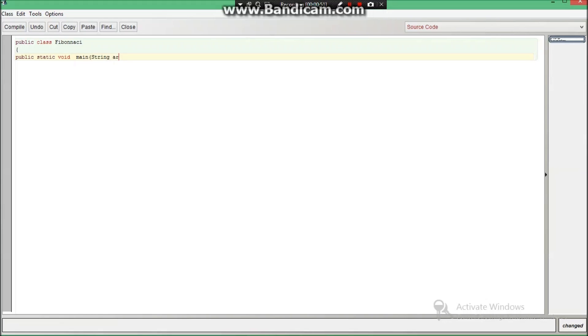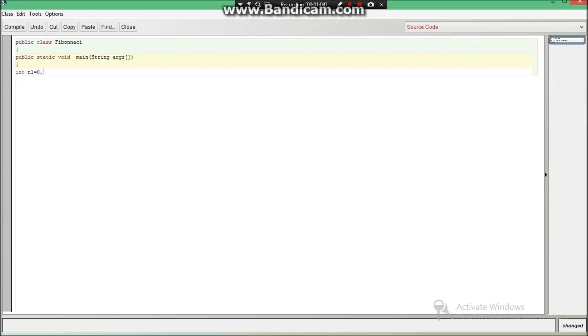string ARGS, then we are going to make another curly braces. Then we are going to declare int n1 which will be equal to 0, I'm going to tell you why we are doing this. Then n2 equal to 1, then n3, then count which will be equal to 10 and you can keep count any value.